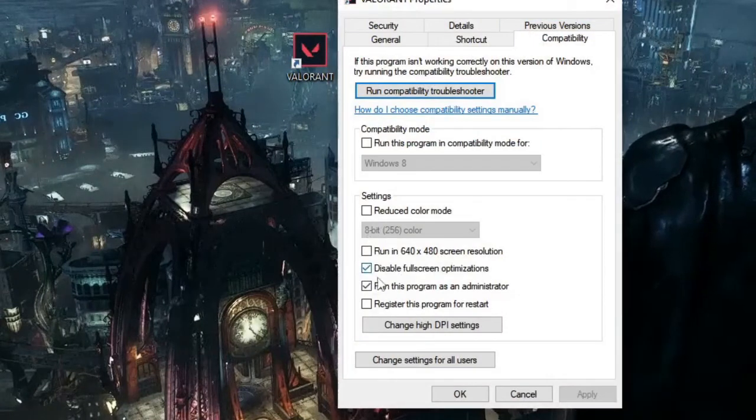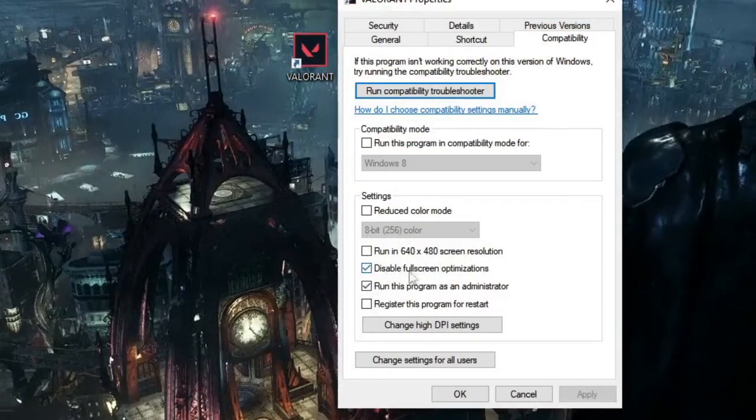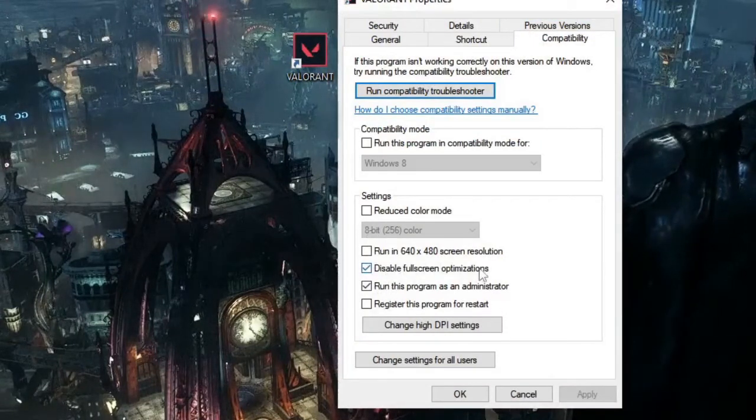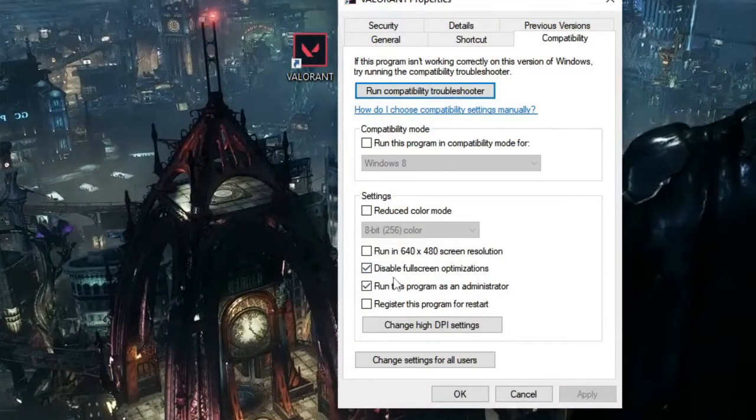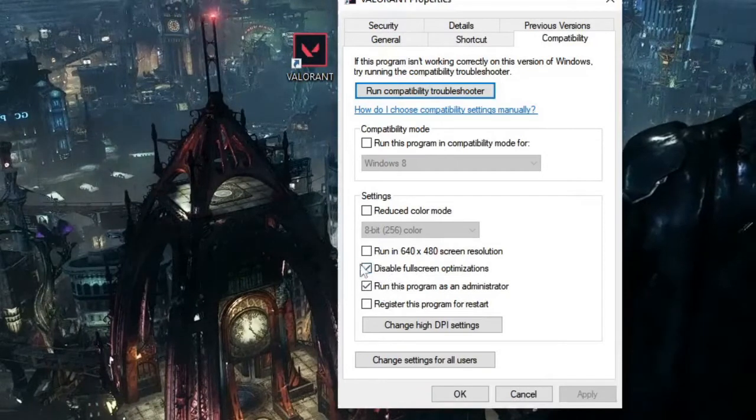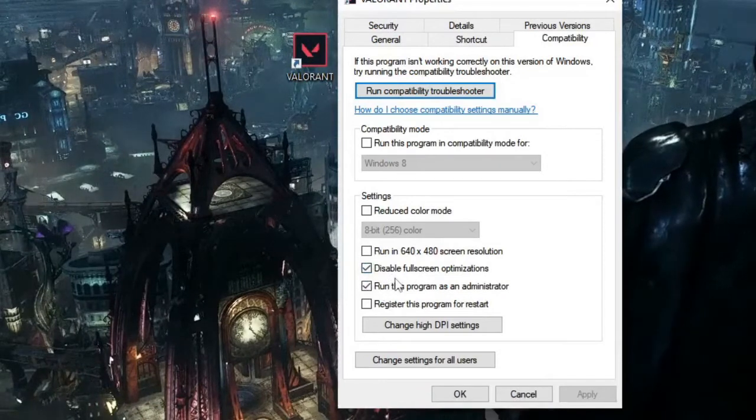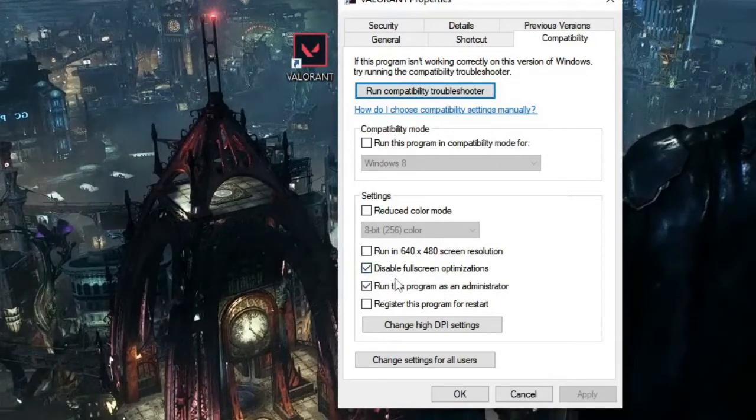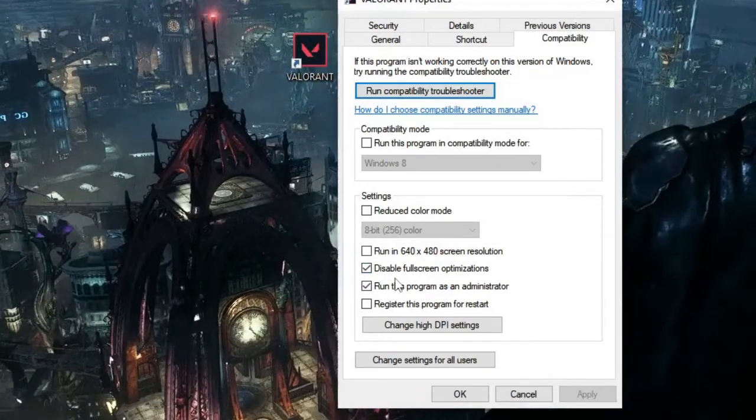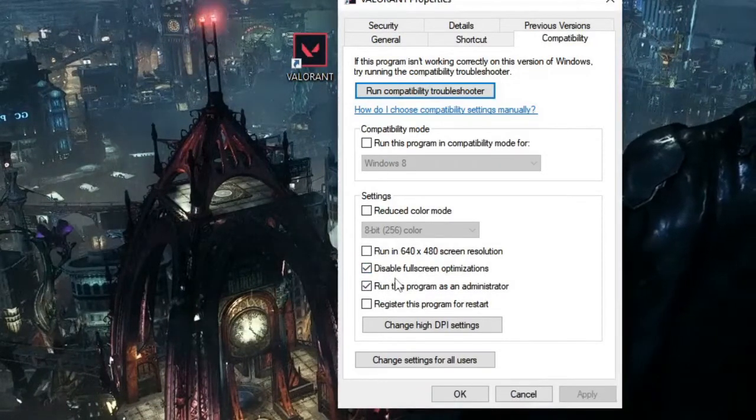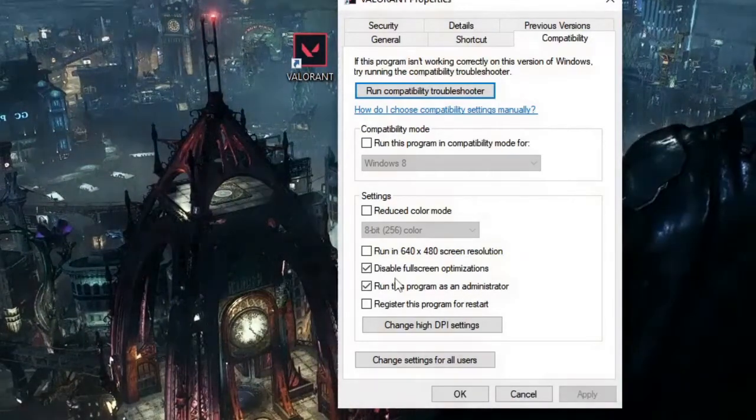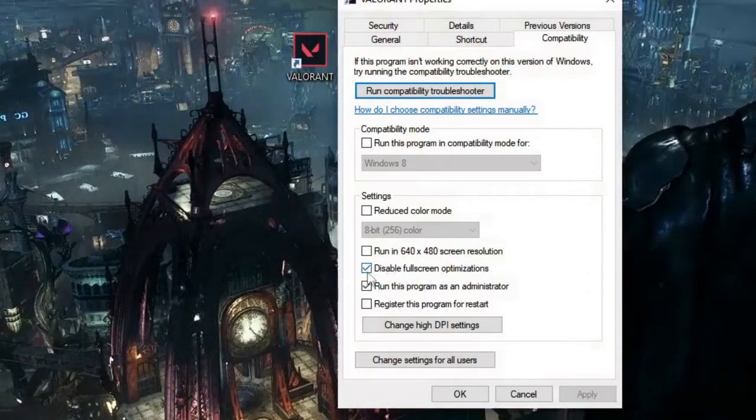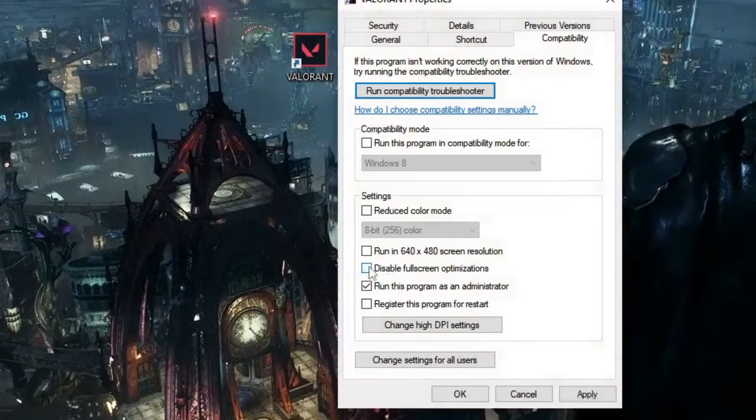And here you can see that 'Disable full screen optimization' has been checked. So if it has been checked, it means my full screen optimization has been disabled. Now if I want to enable it, I will simply uncheck it and then click on Apply and OK.